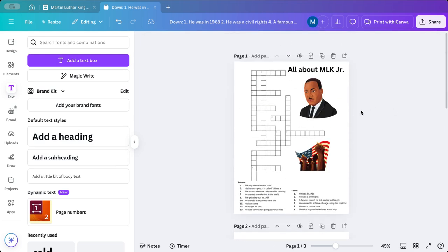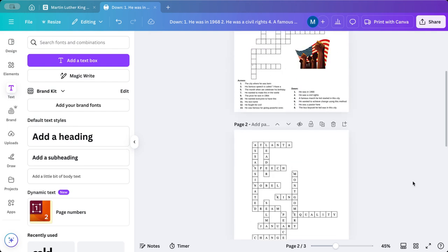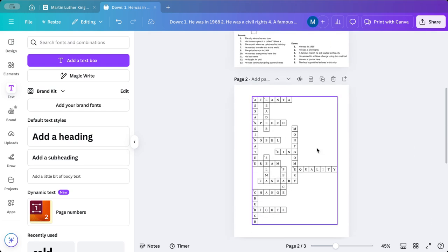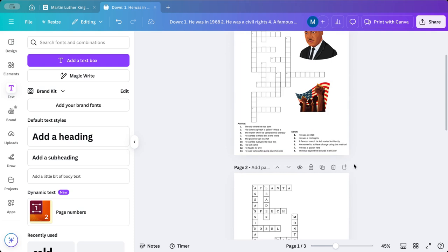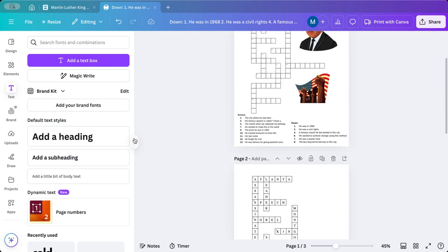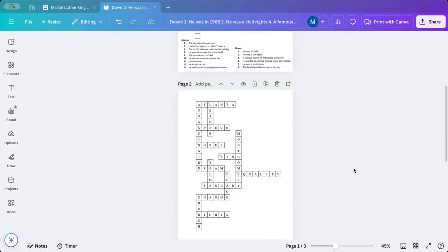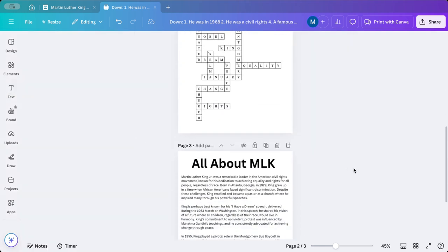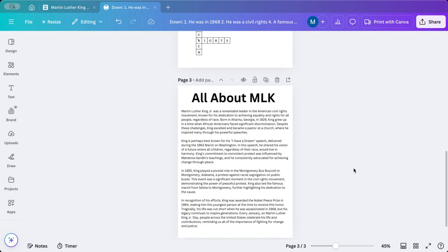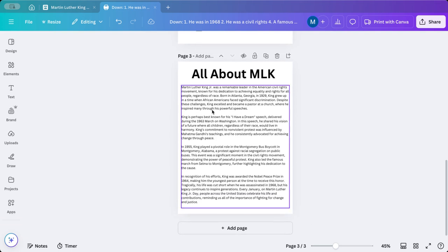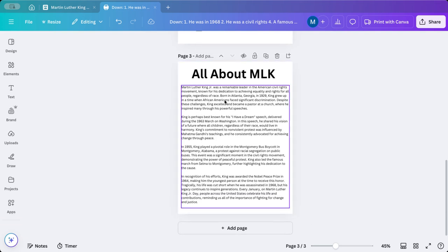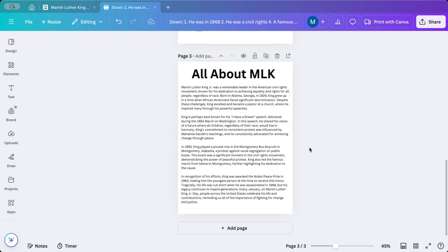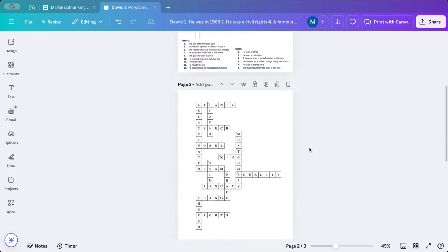So there we have it. We have all about MLK, crossword puzzle. We have the answer key. We put the questions down here. And then lastly, we have our nonfiction text. So the students, you would print this out, the students would read through this, try to find the answers to their crossword puzzle.